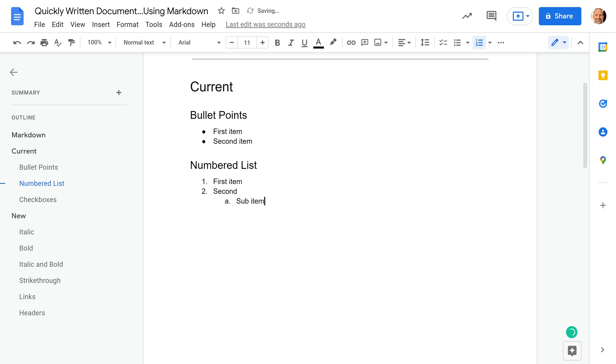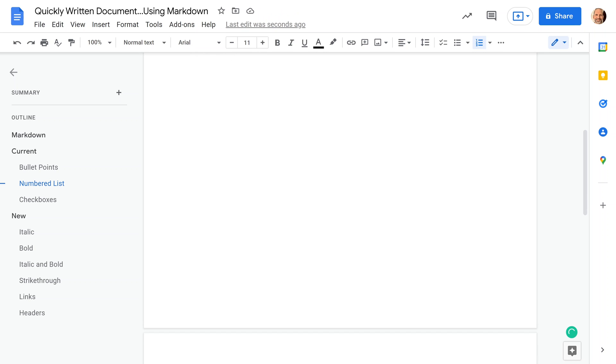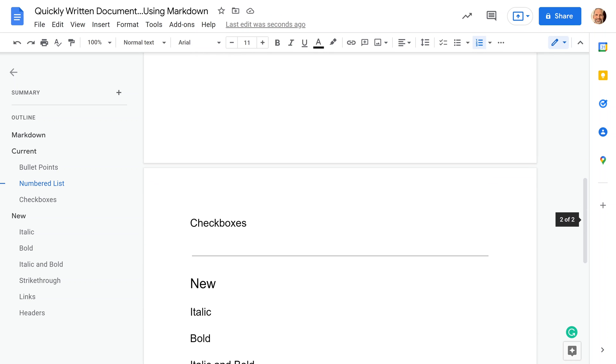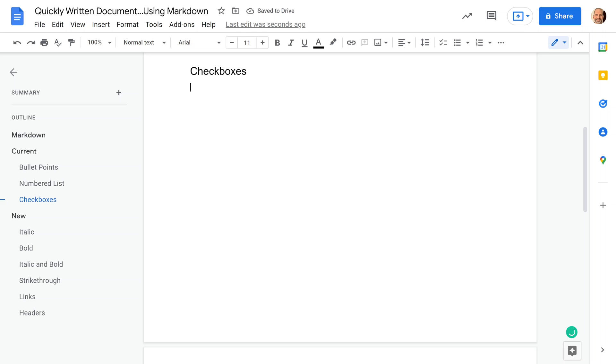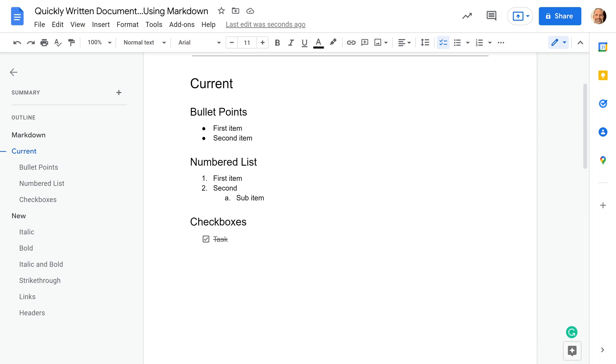We'll go down to the next item. Now you can do checkboxes without going to the menus. You just do an opening bracket. On a US keyboard, that's right to the right of the P key. Then you close the bracket, hit your space bar, and there you have a checkbox. If that's a task, you can come in here and mark it as done.